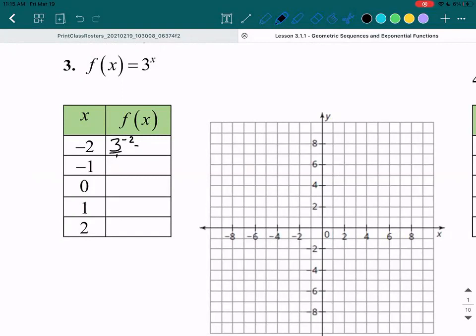To get rid of the negative exponent, what you have to do is flip your fraction around. So now it's 1 over 3 instead of 3 over 1, and this will be raised to the power of 2 — no longer negative 2, because you use the negative to flip the fraction. From here, we can just square the top and the bottom. 1 squared is 1 and 3 squared is 9, so your final answer is 1/9.